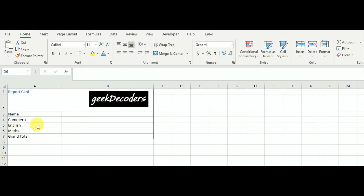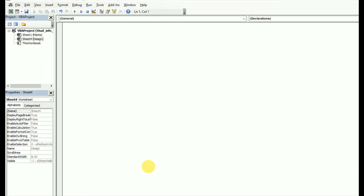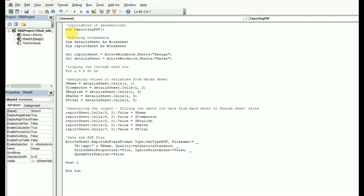Now I need to write a small code to get the data, automatically fill the template, and create a PDF file. I'm going to the Developer tab and clicking Visual Basic. I'm in Visual Basic attached to Excel, and I can see the design sheet and the mark sheet. I'll paste the pre-written code here and explain it one by one, since this tutorial is aimed at teachers and anyone with low IT knowledge.